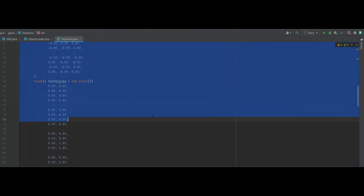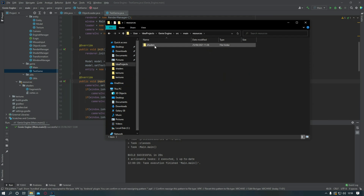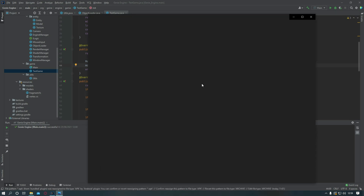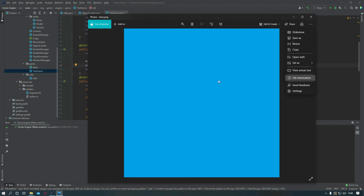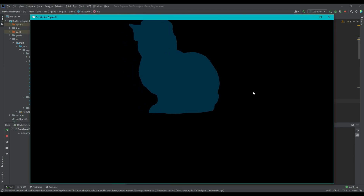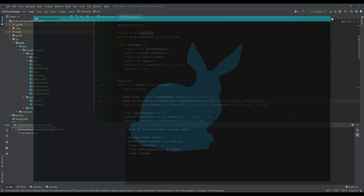Back in the test game class, we remove all the manually created vertices, texture coordinates, and indices, and change the loader call to loader.loadObjModel passing in models/bunny.obj — the Stanford Bunny OBJ model. In the file structure, alongside the shaders folder, we create a models folder and drop the Stanford Bunny object in there along with a blue.png texture, which is a 1024x1024 image. When we render it, we can see the Stanford Bunny with the texture loaded. The problem is it's very dark, so in the next episode we'll be adding ambient light. Thanks very much for watching, and as always if you've got any questions leave them down in the comments.